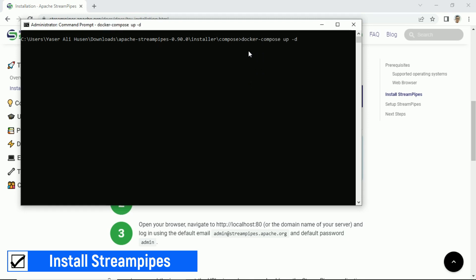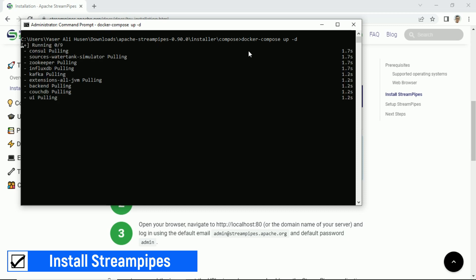The installation process will take a long time depending on your computer and internet speed, so please be patient.